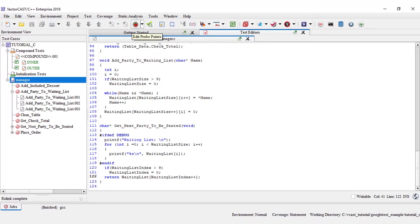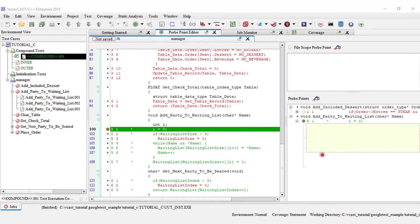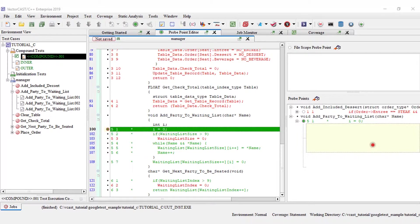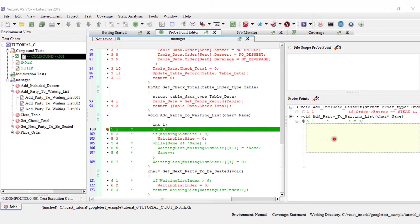Here, I'm going to go into the probe point editor by clicking on the green icon from the menu bar. I want to add a probe point to the beginning of the function add party to waiting list. And I want to output, let's say, whatever name is before everything else in the function.